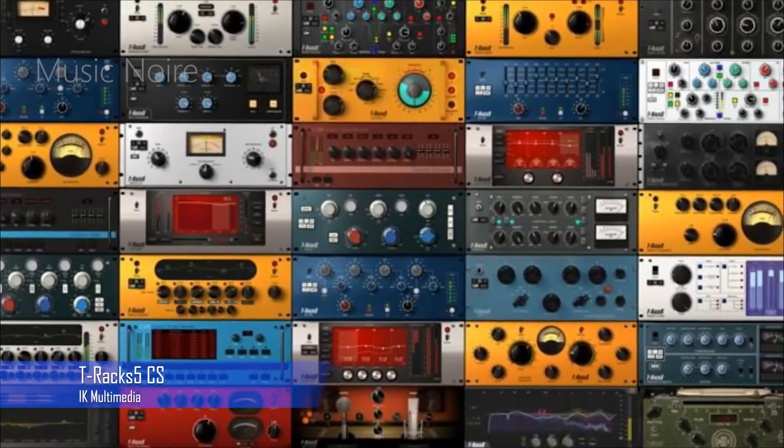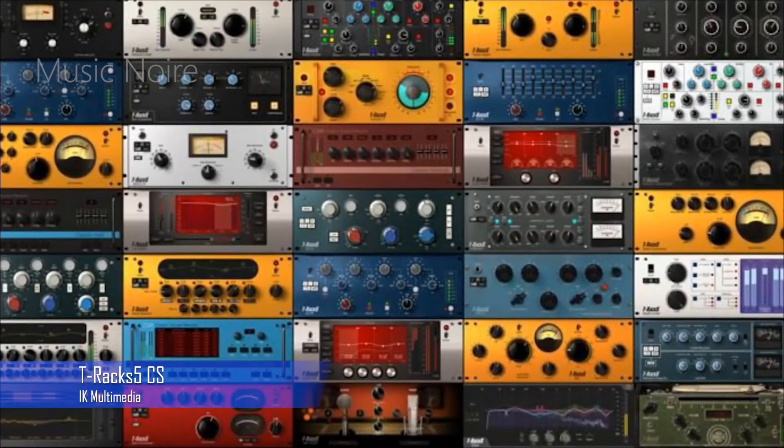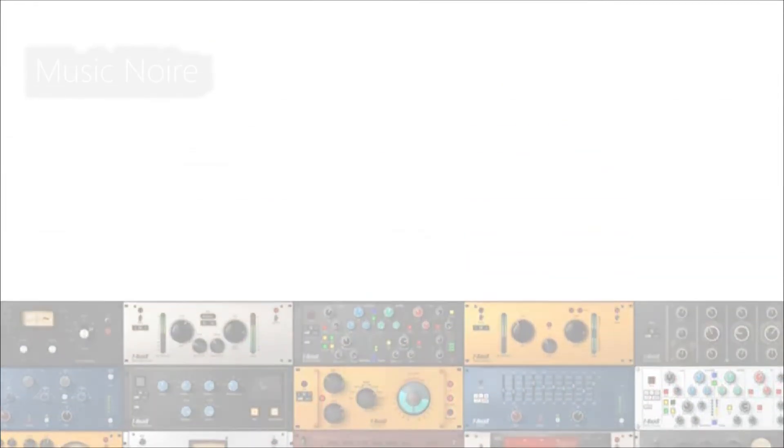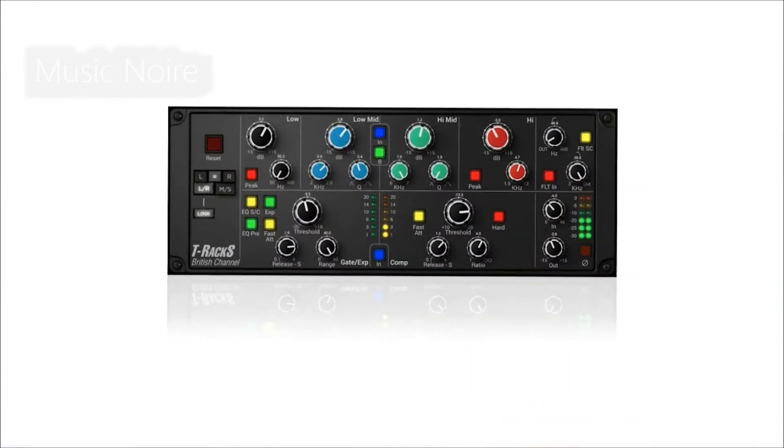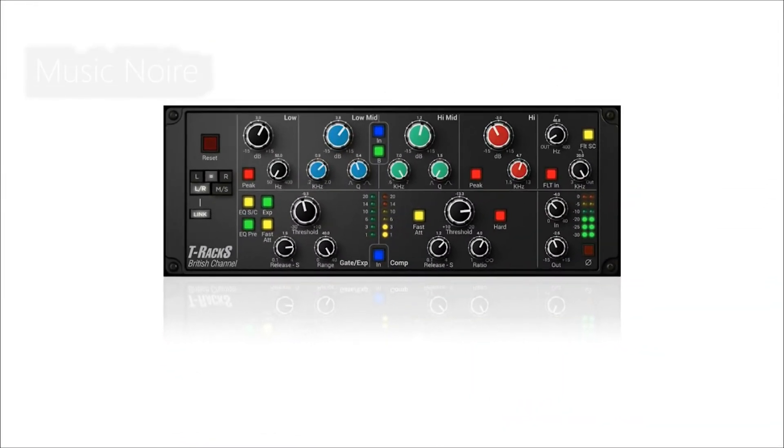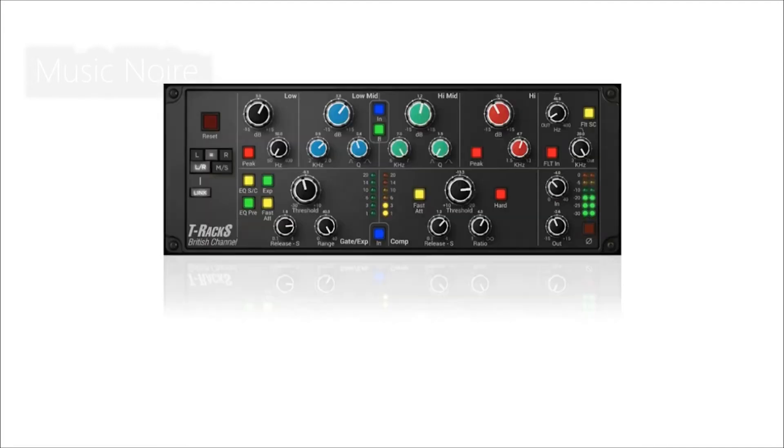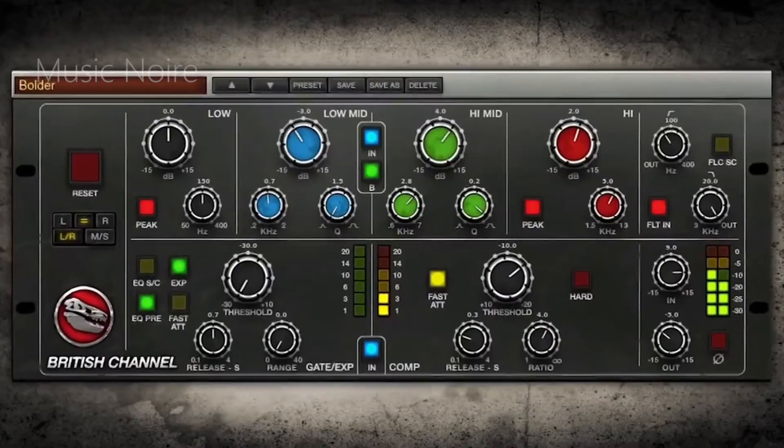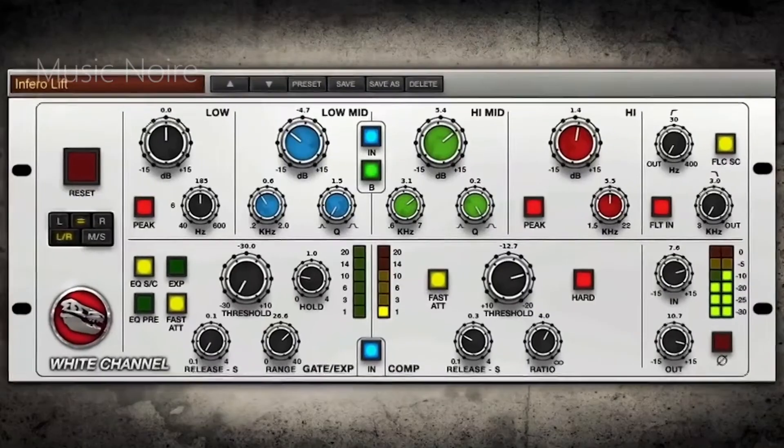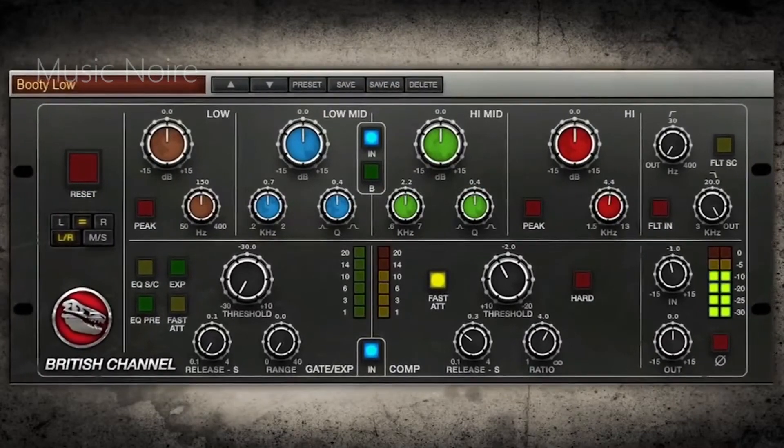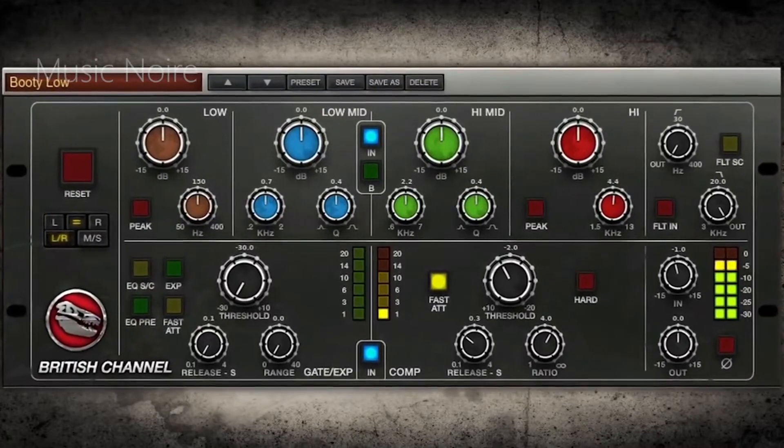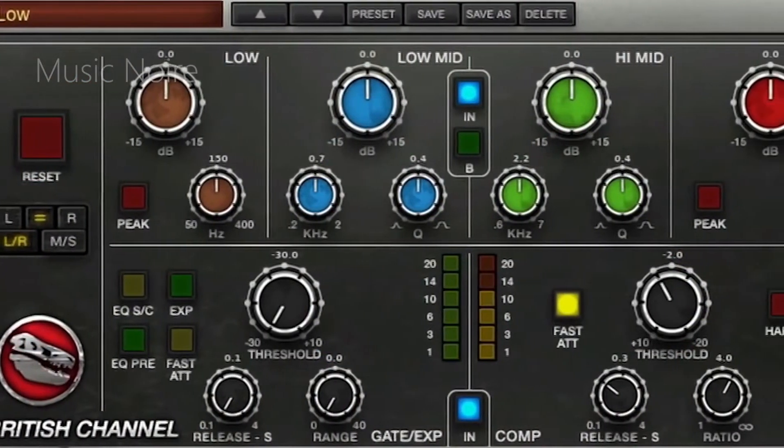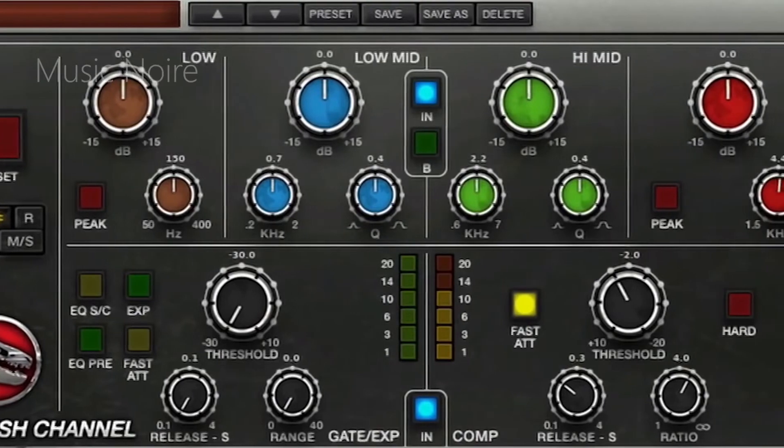IK Multimedia's T-Racks suite includes two different SSL channel strip variations. They have a British channel emulation of a vintage SSL 4000 console and a white emulation of a modern SSL 9000 console.